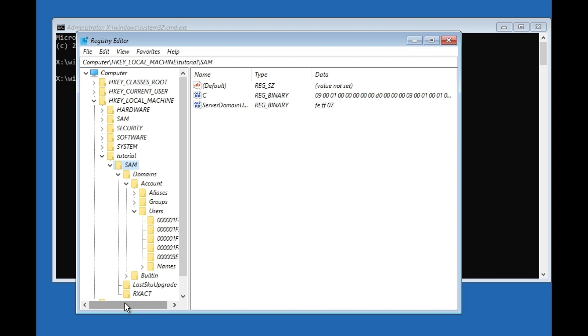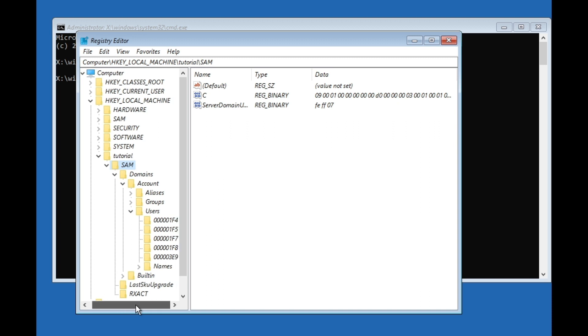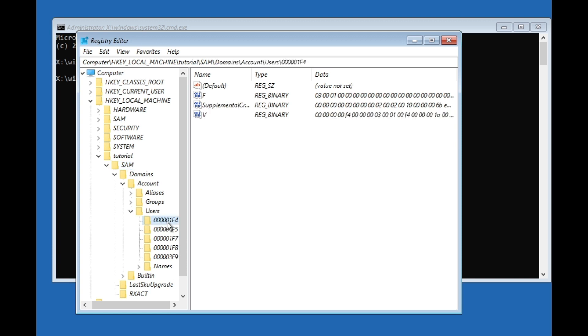Then we're going to click on Users. We're going to make this a little bit bigger. Here we go to 000001F4, this one with five zeros and one F4.